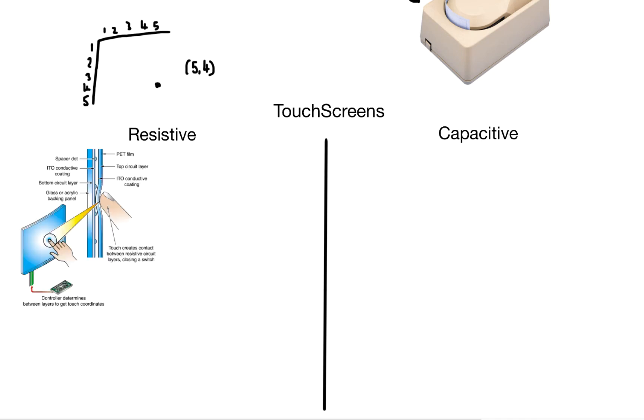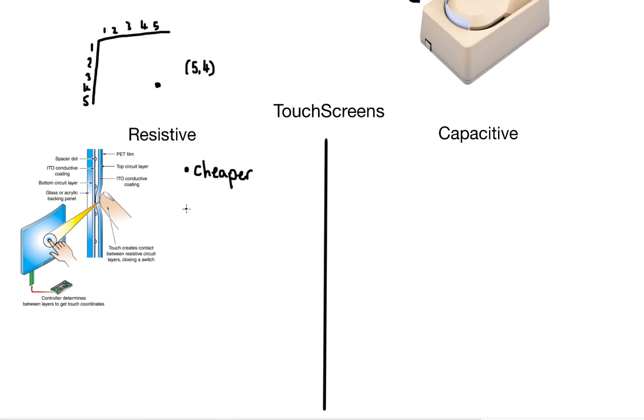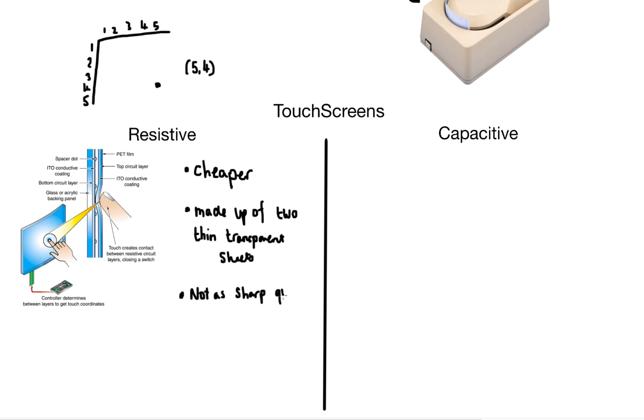So let's have a look at how specifically resistive touch screens record that press. Now I'm not going to lie to you, resistive touch screens are a bit outdated now. But they are still cheaper and they're made up of two thin transparent sheets. And because of this the quality that you get from the screen is not as sharp as capacitive.